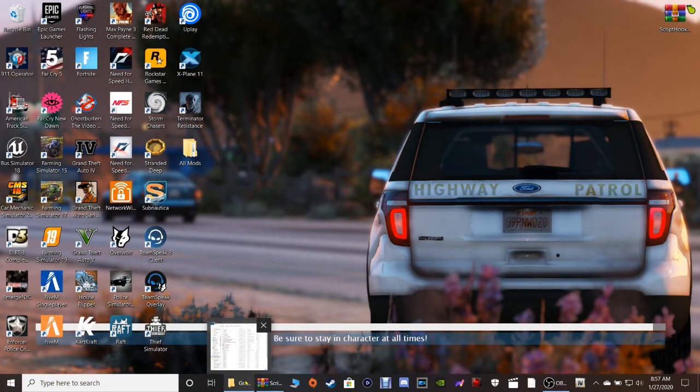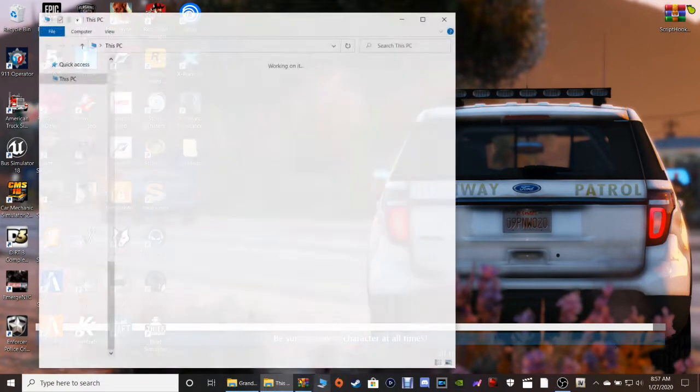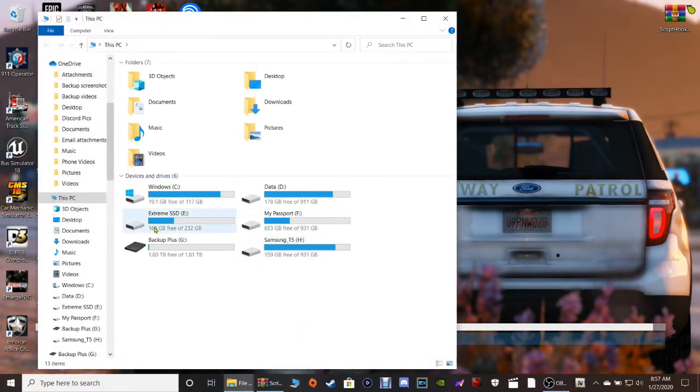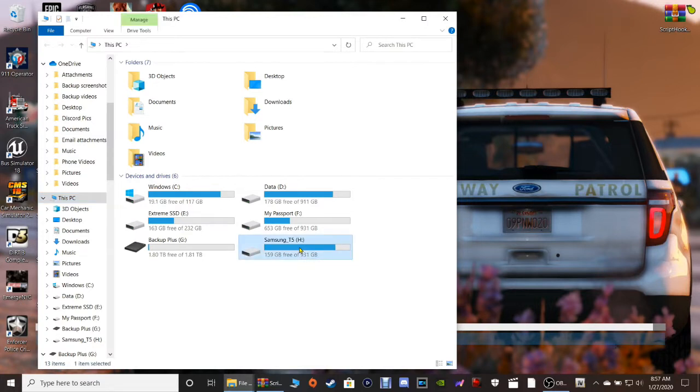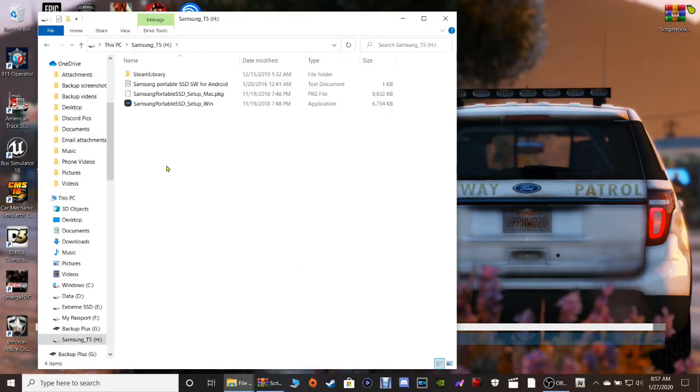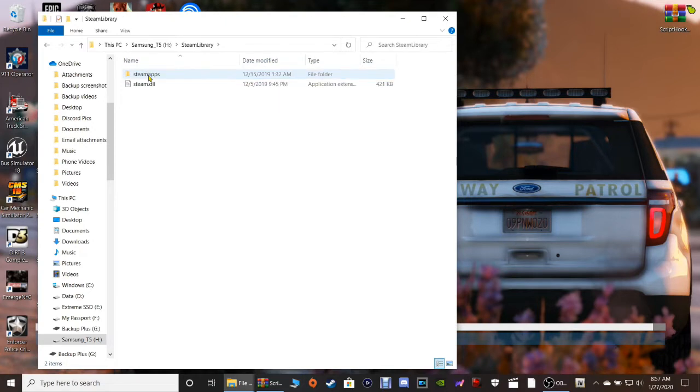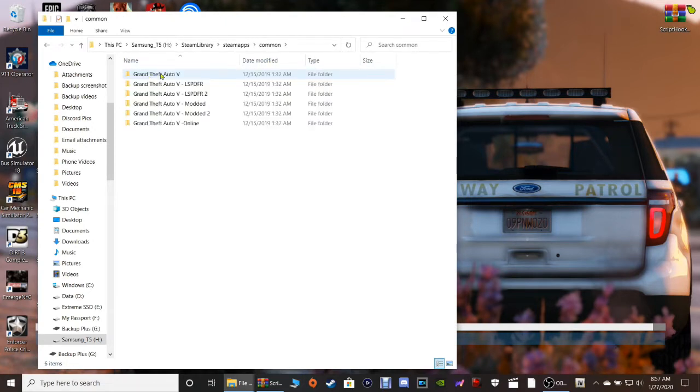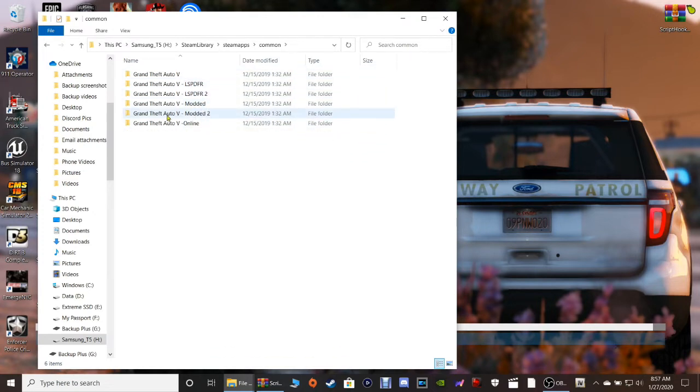You gotta have your GTA 5 main directory. The way you access that guys is you pull up your file explorer, you're gonna go to This PC, you're going to select the hard drive which you installed your GTA 5 on. I'm gonna select mine, then you're gonna select Steam Library, Steam Apps, Common, and then right here's your GTA 5 directory. Yes guys I have a lot of copies of GTA 5 because I do a lot of different types of modding.